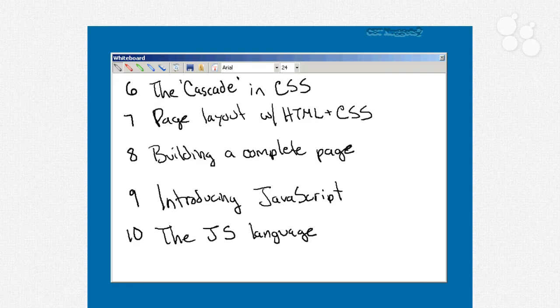Then we'll look at page layout in HTML and CSS. Now, this is the idea of taking a fairly complicated page layout, you know, maybe one with a banner at the top and a menu bar and a sidebar off to the side, and how to actually create that layout using just HTML and CSS.